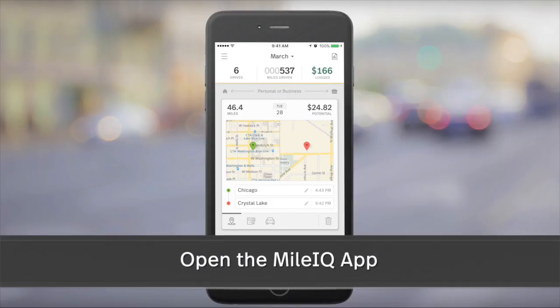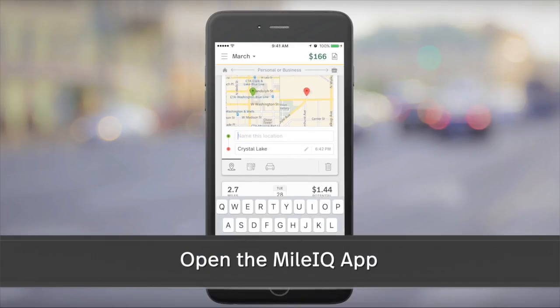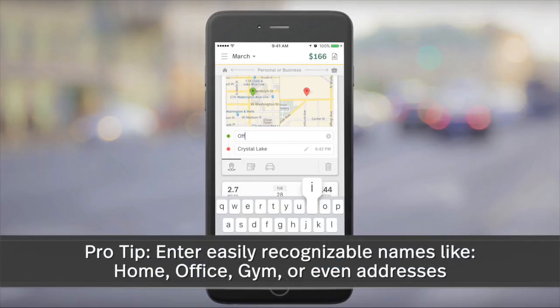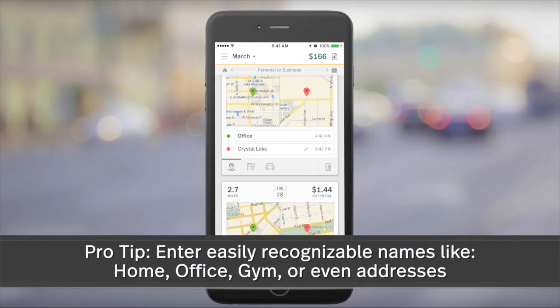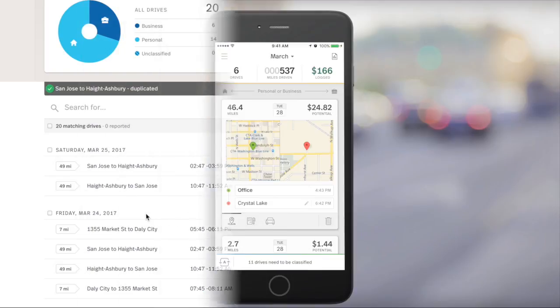Let's start with the mobile app. To name a location, simply tap on the location label on the drive card, type in the name or address you'd like to use for this place, and then tap Done.